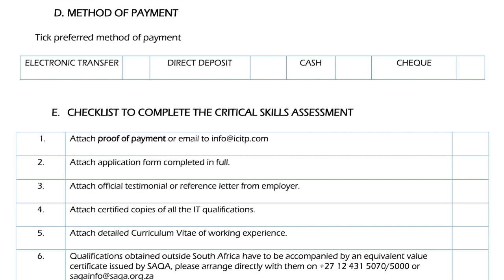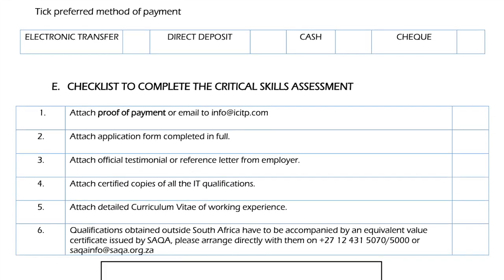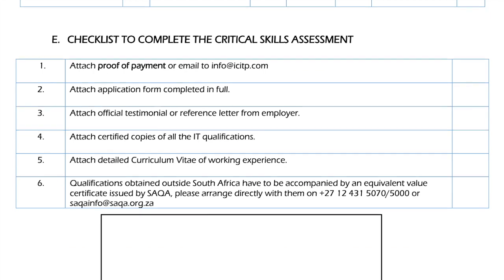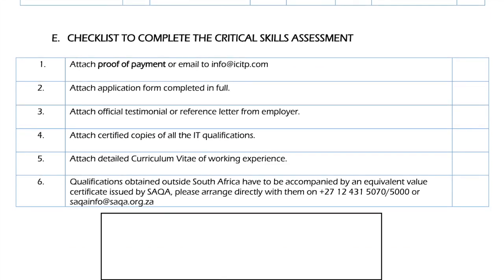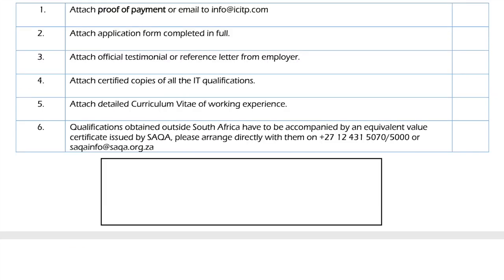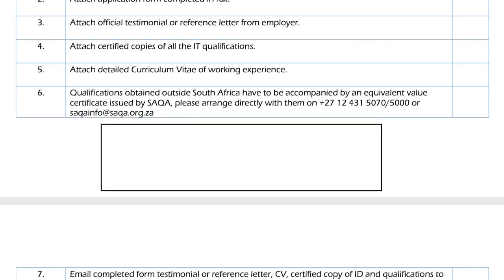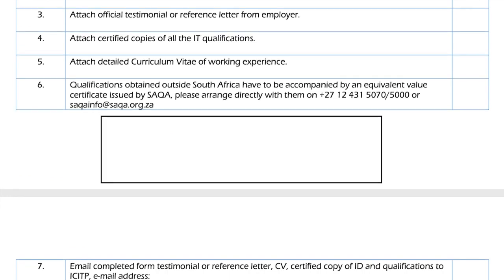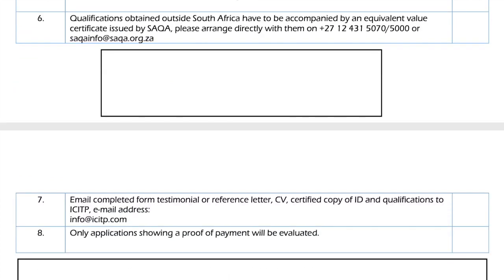The documents you need depend on the organization you're registering with. I registered with an organization that evaluates computer science skills, so I'll list what I submitted: a SAQA certificate, graduation certificate, transcript, high school mark sheet and certificate, passport copy, offer letter if you already have a job in South Africa, and a reference letter or confirmation from your current or previous employer.